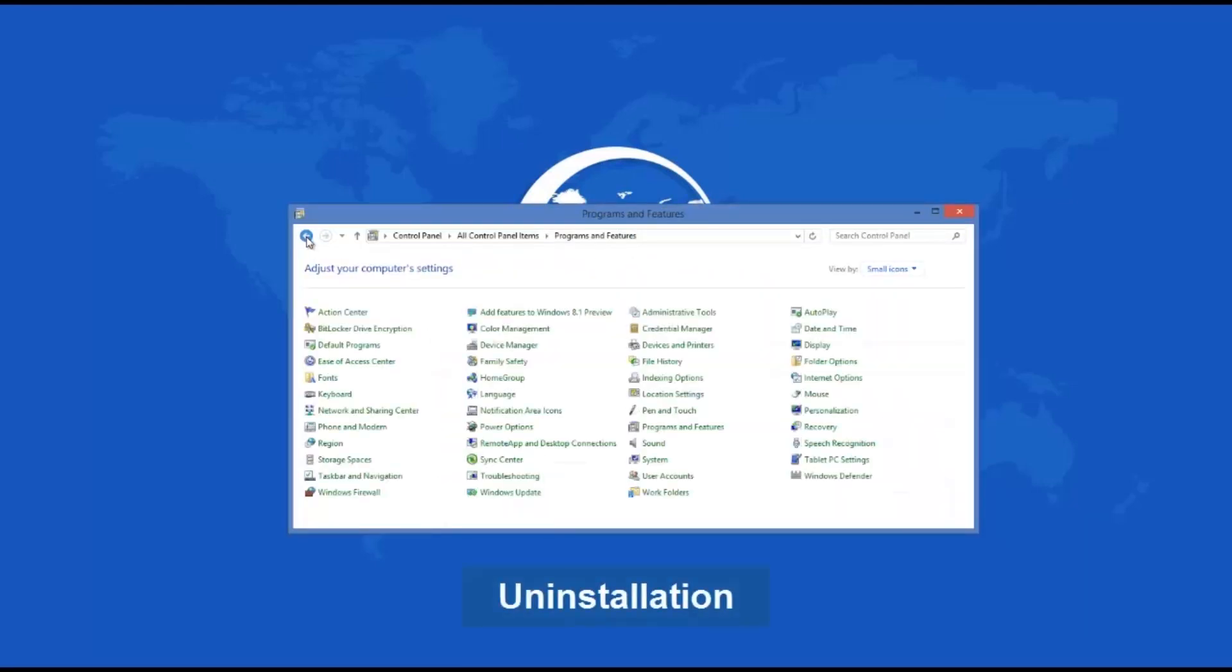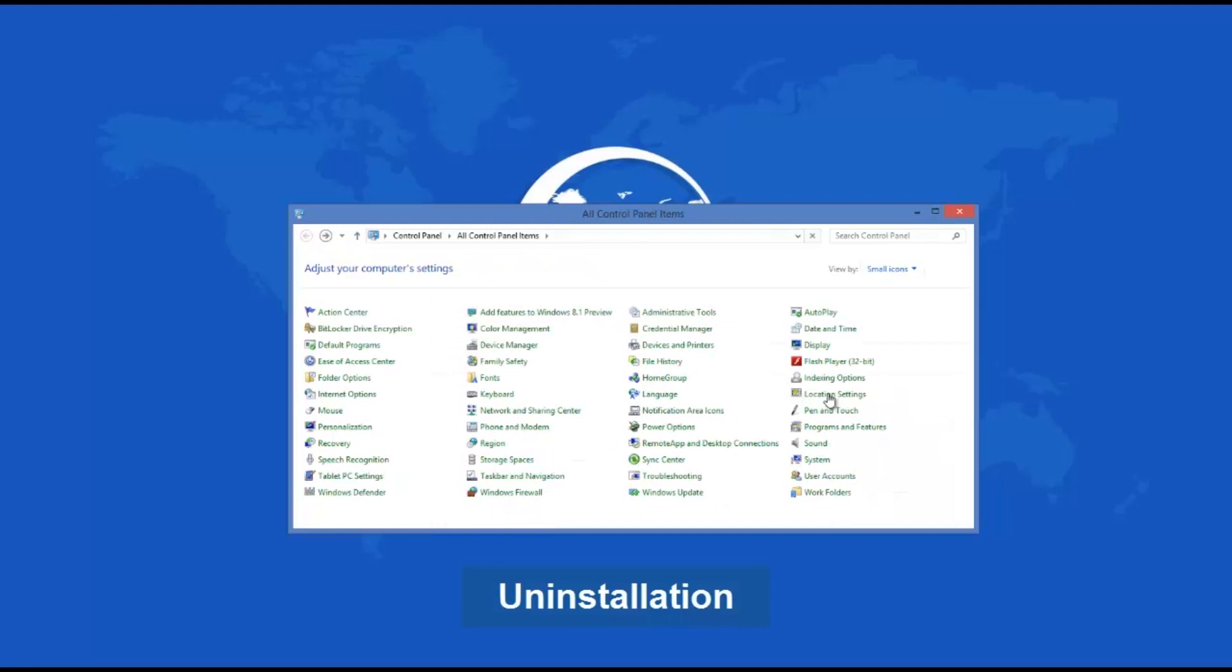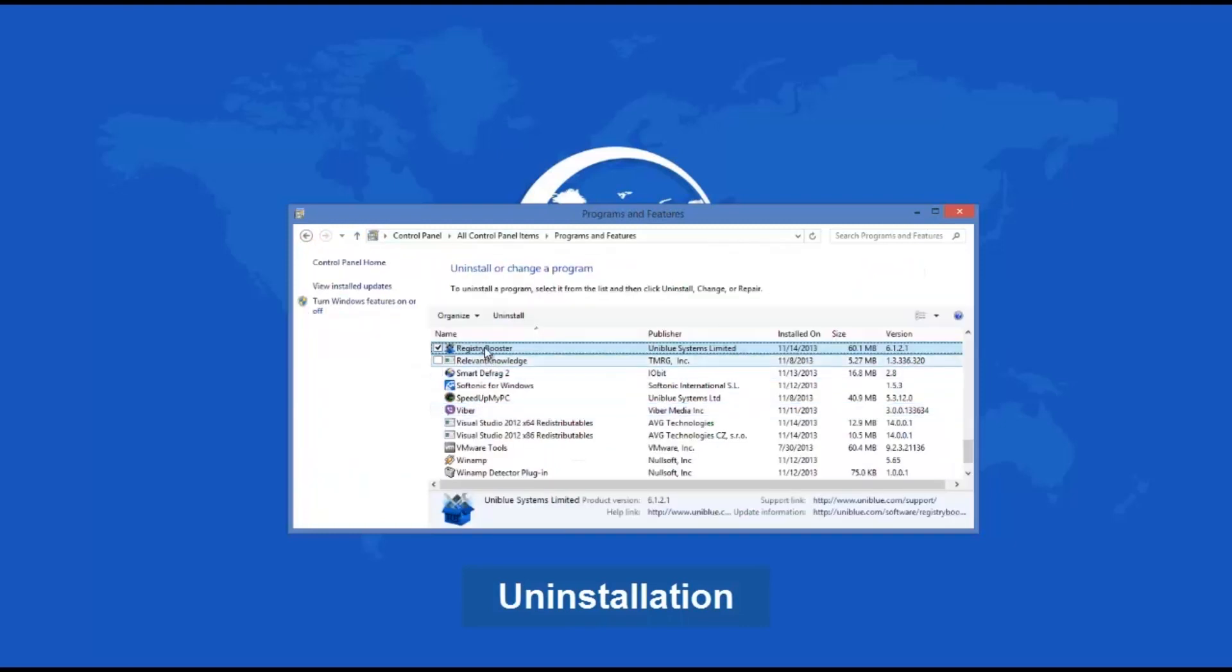Uninstalling is not hard at all. Like many others, it can be removed from your computer if you follow the standard procedure.